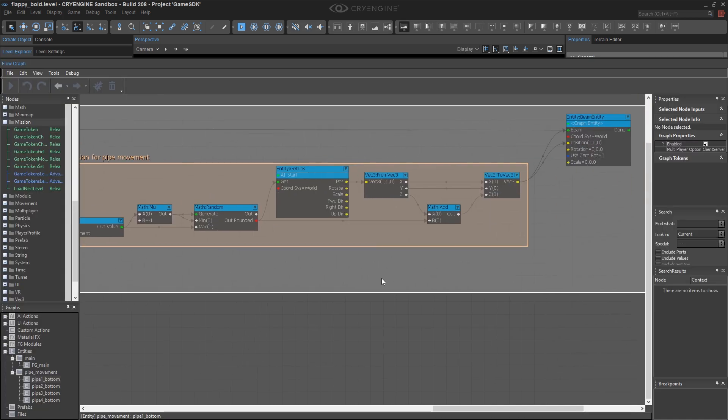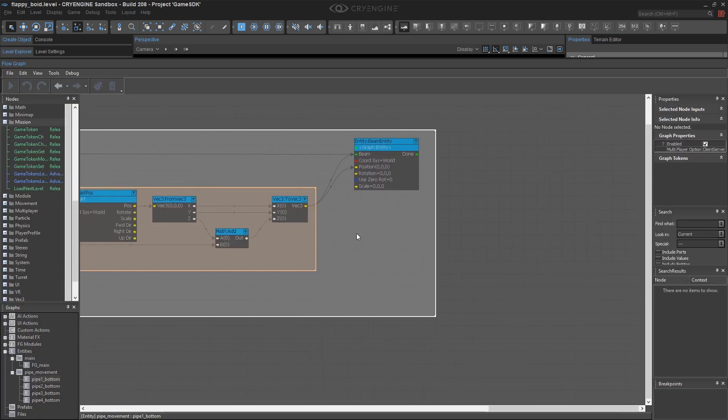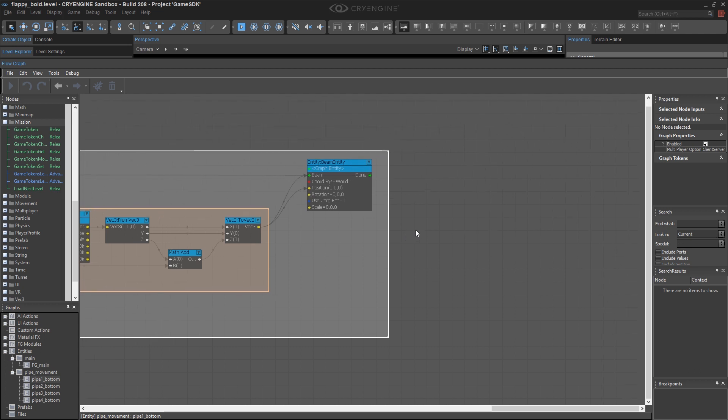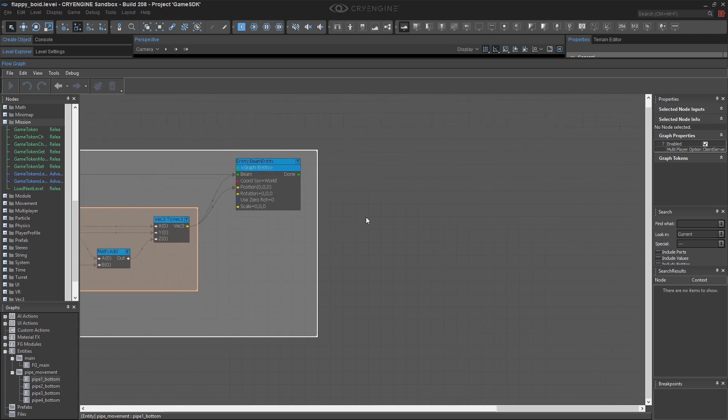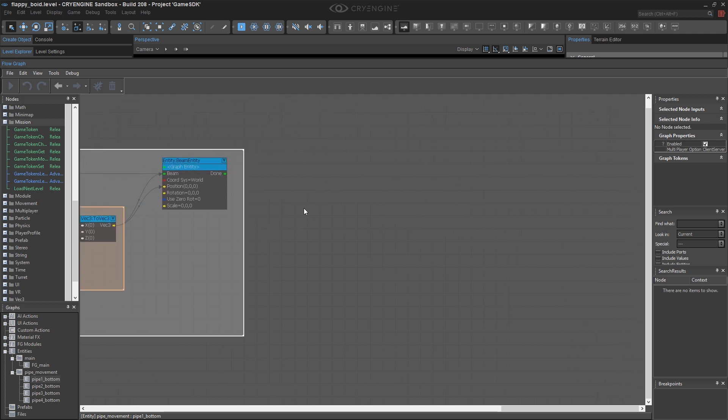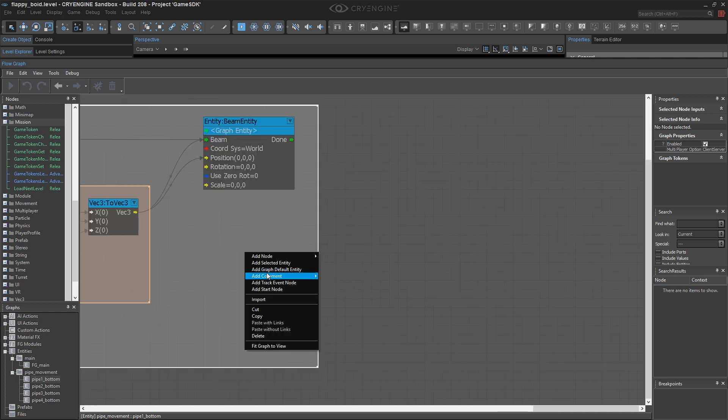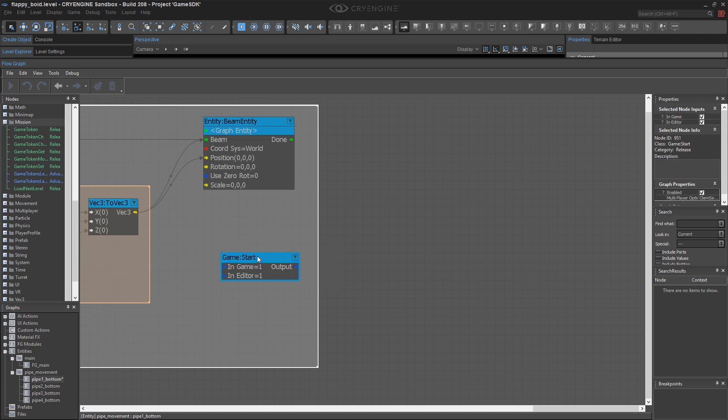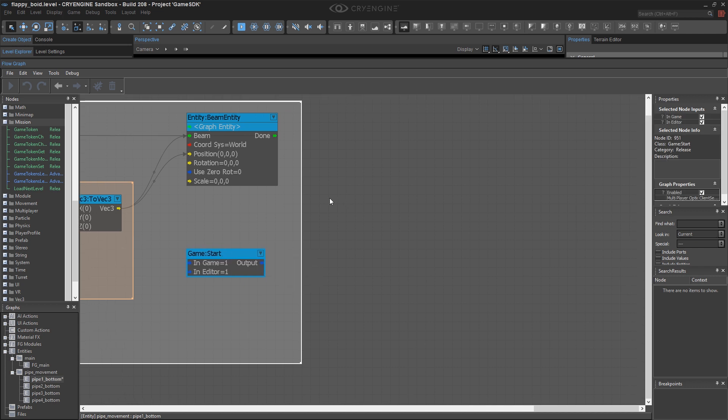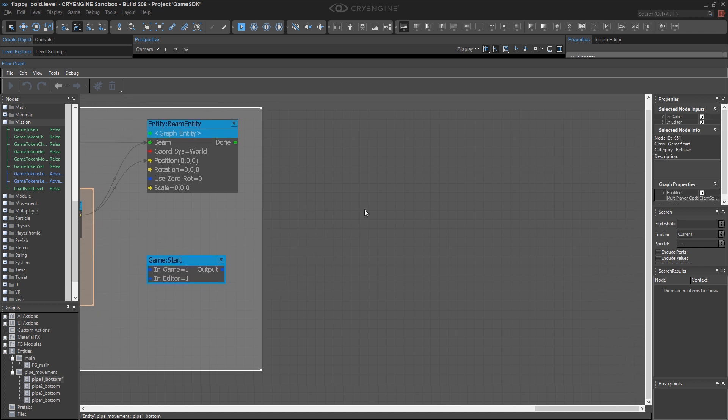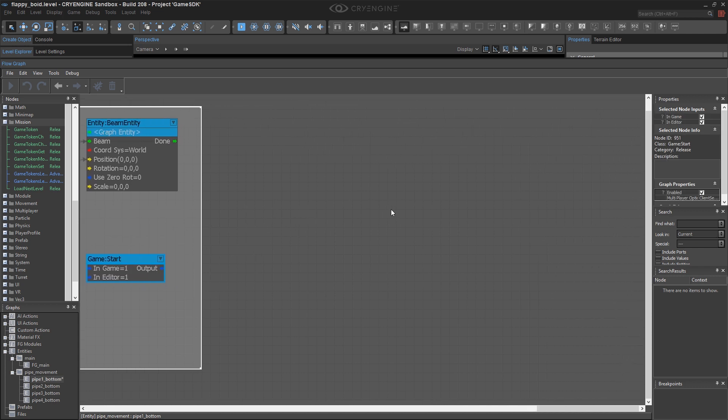So I'm going to go to my pipe one flow graph, and what I'm going to do is make this happen just after the pipe has been beamed back to its start position, but I also want it to happen on Game Start. So I'm going to add another start node here, and I'm going to route both these into something that changes the pipe material.